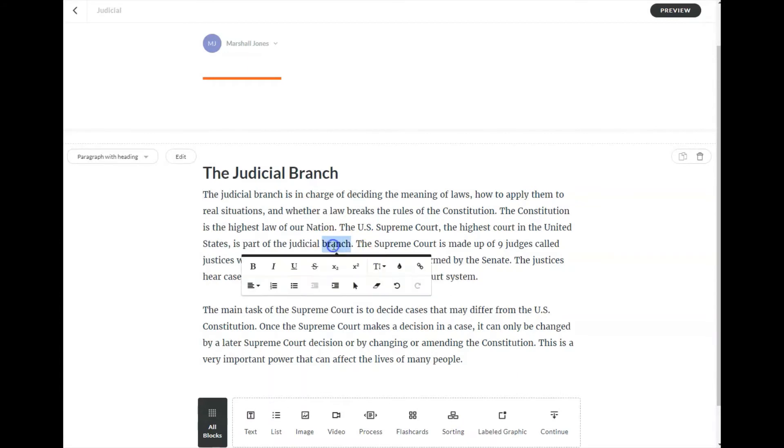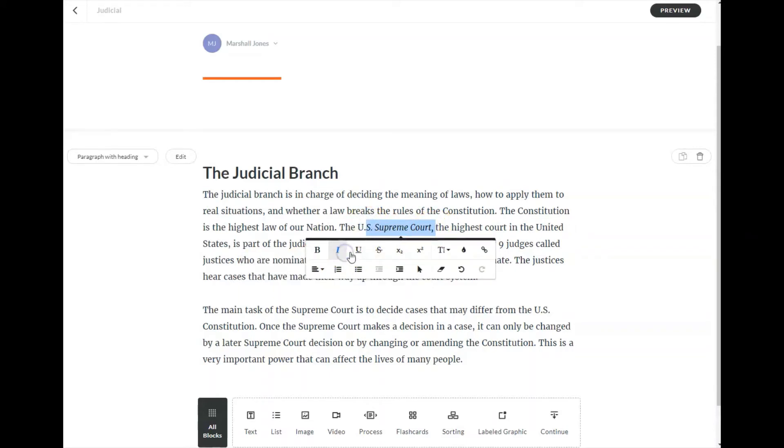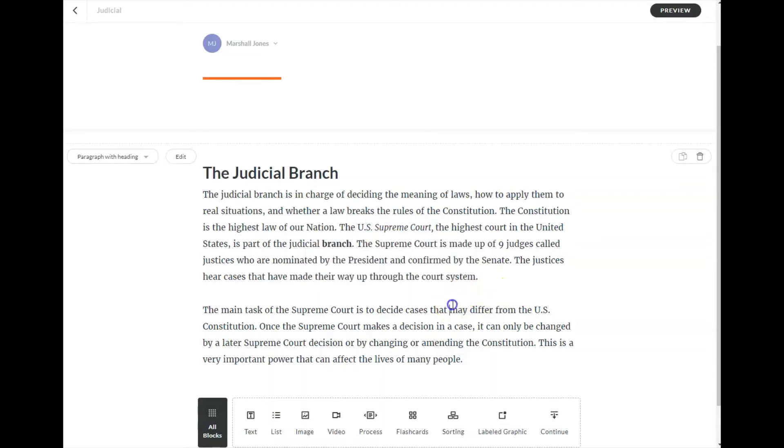But this is pretty much like text in any program that you might use. You can format the text by bolding and making things italicized, et cetera. So standard text editing functions are available.